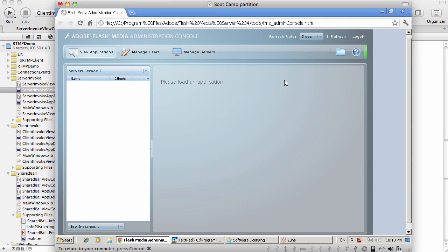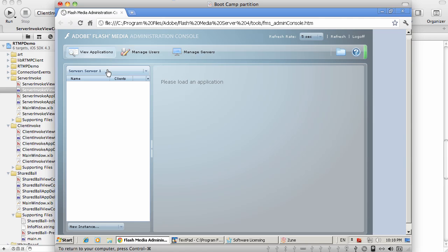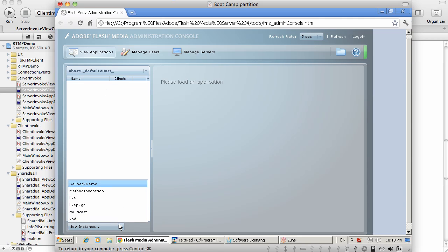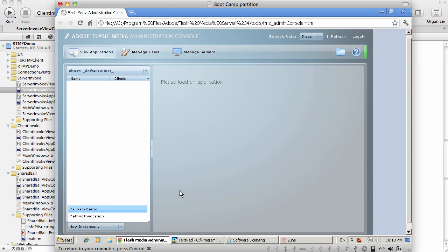So to demonstrate data messaging, I do have Flash Media Server deployed with two custom applications. As you can see right here, I have two apps. One of them is called Callback Demo and the other is Method Invocation. And for both of these applications, I have created Server-Side ActionScript.